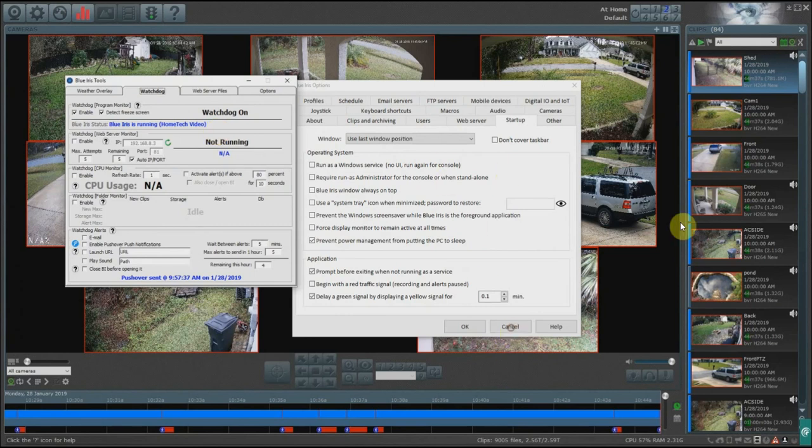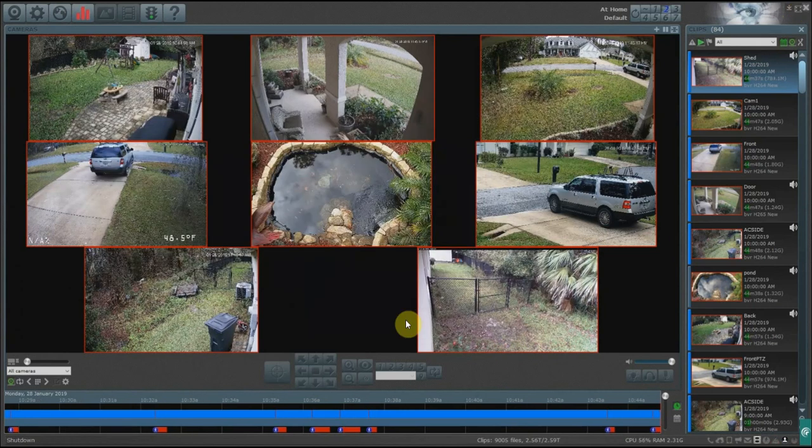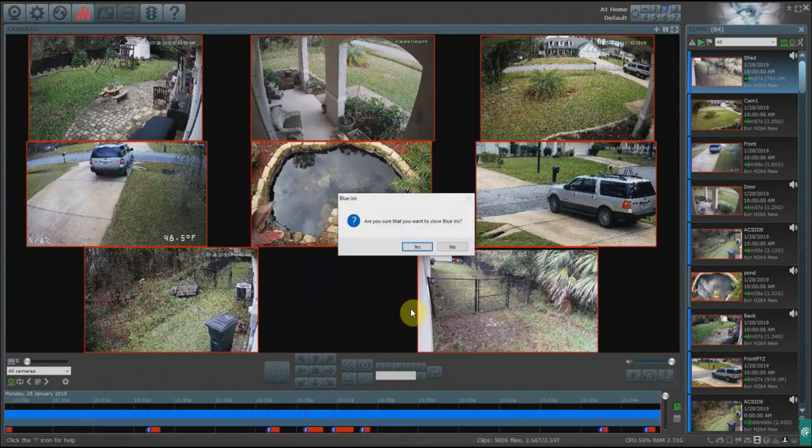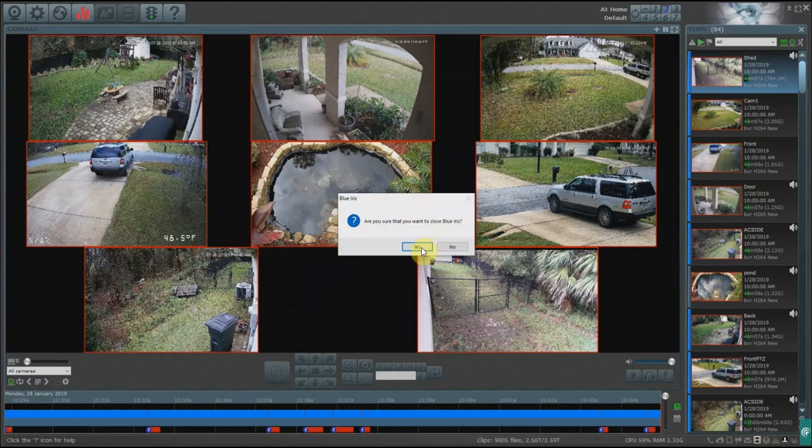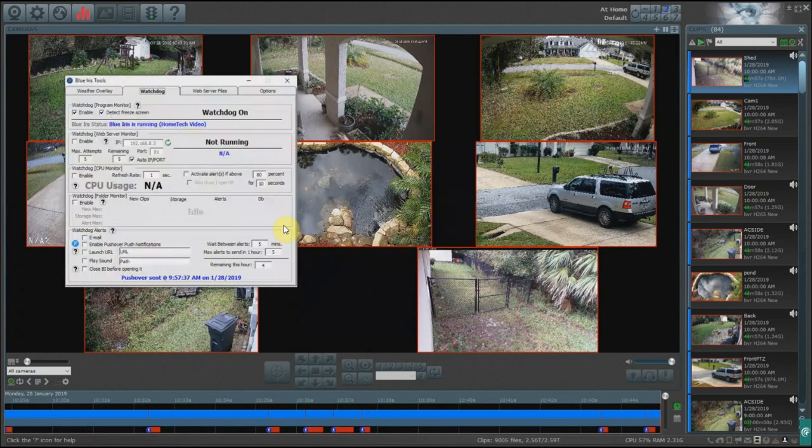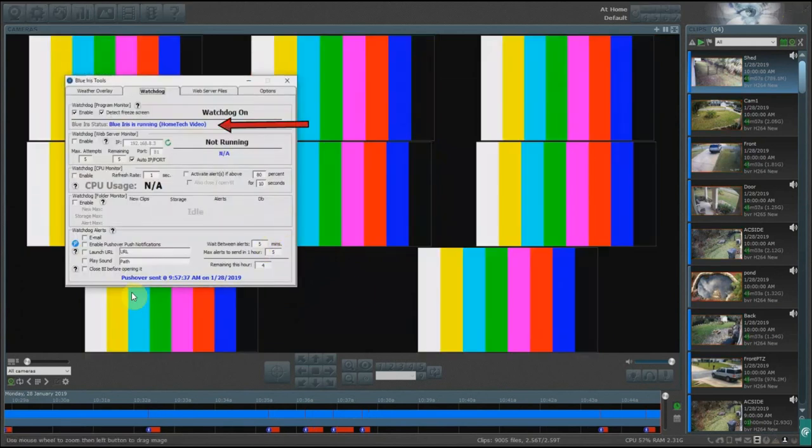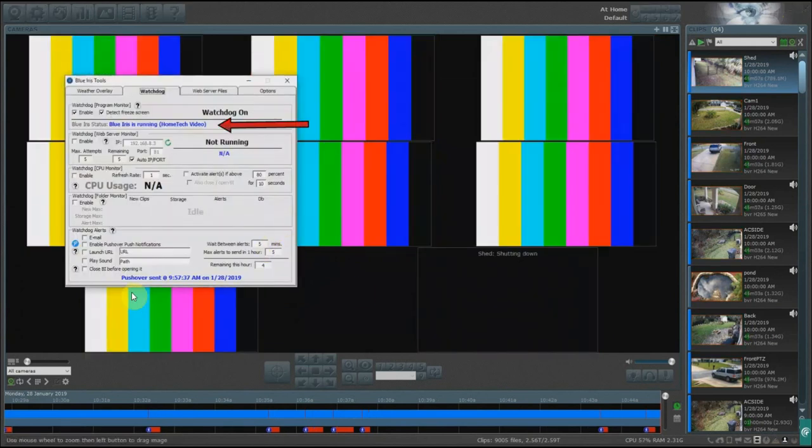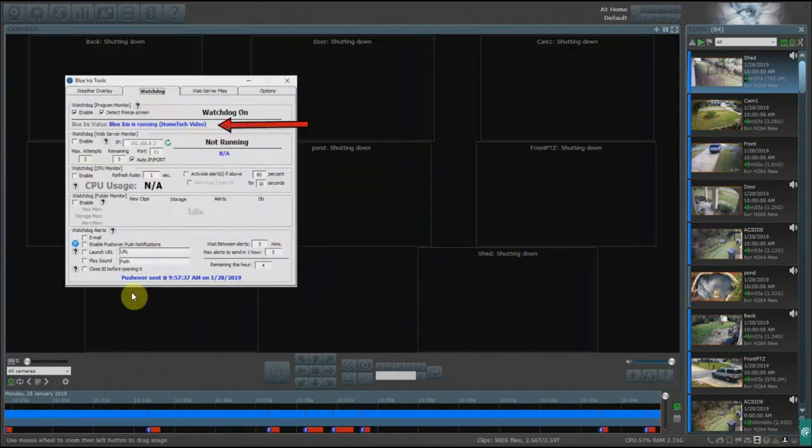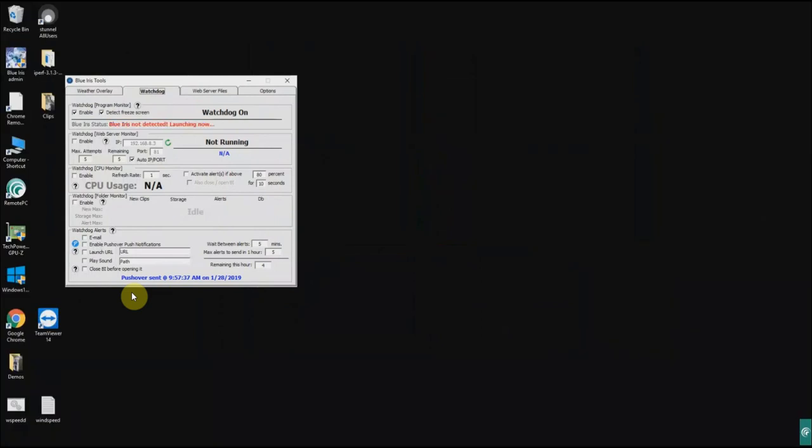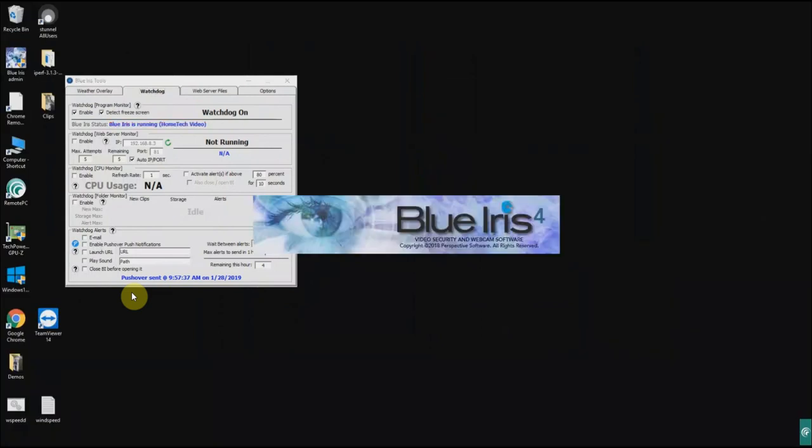I'm gonna leave this how it is. Cancel out. Are you sure you want to close? Yes. And then very quickly you'll see on the status window that Blue Iris is running. Once it detects that it's not, it says Blue Iris is not running and it's going to relaunch it.